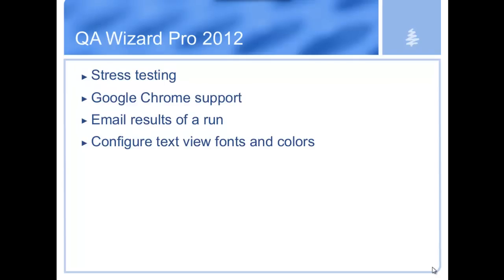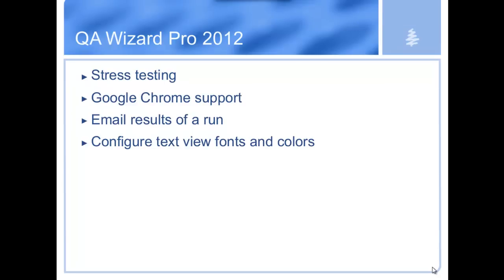The next feature is the ability to email results of a run. So if you have a set of automated tests that runs overnight, you can have it set up to email you whether it passes or fails selectively. So you can find out that information before you need to go in and check on it. The last little feature we added was the ability to configure the text view fonts and colors. So some of the comments in particular were difficult to read. Sometimes you want to change it to make everything more legible or to match colors for some other environment. So we added the ability for you to change all of those settings within the script view.